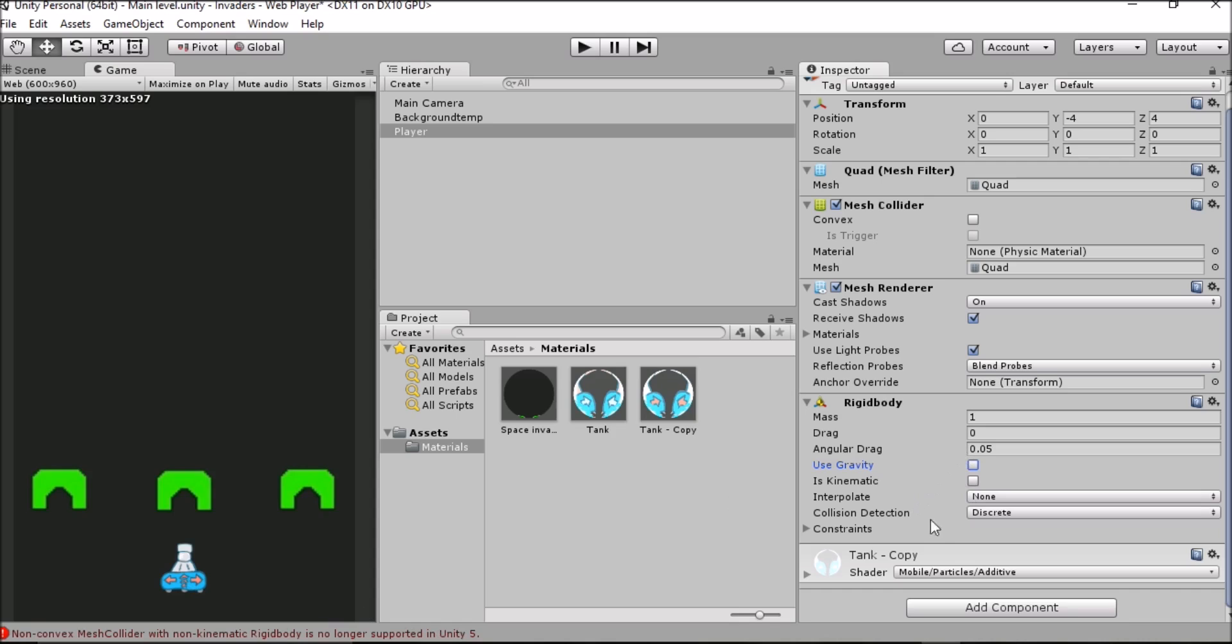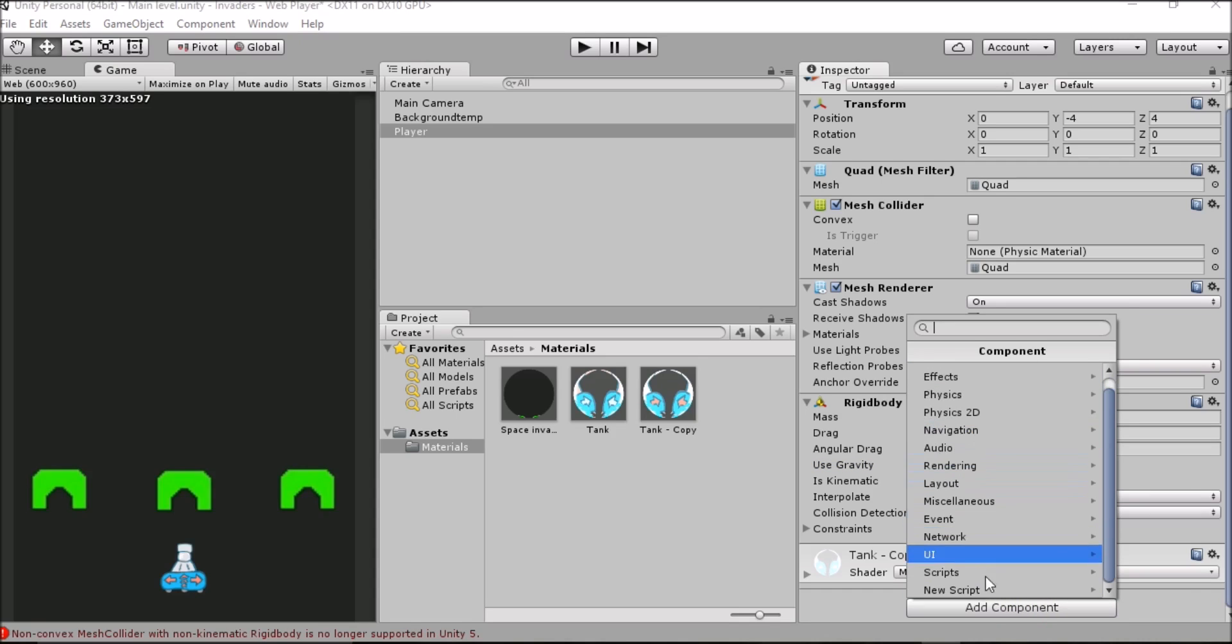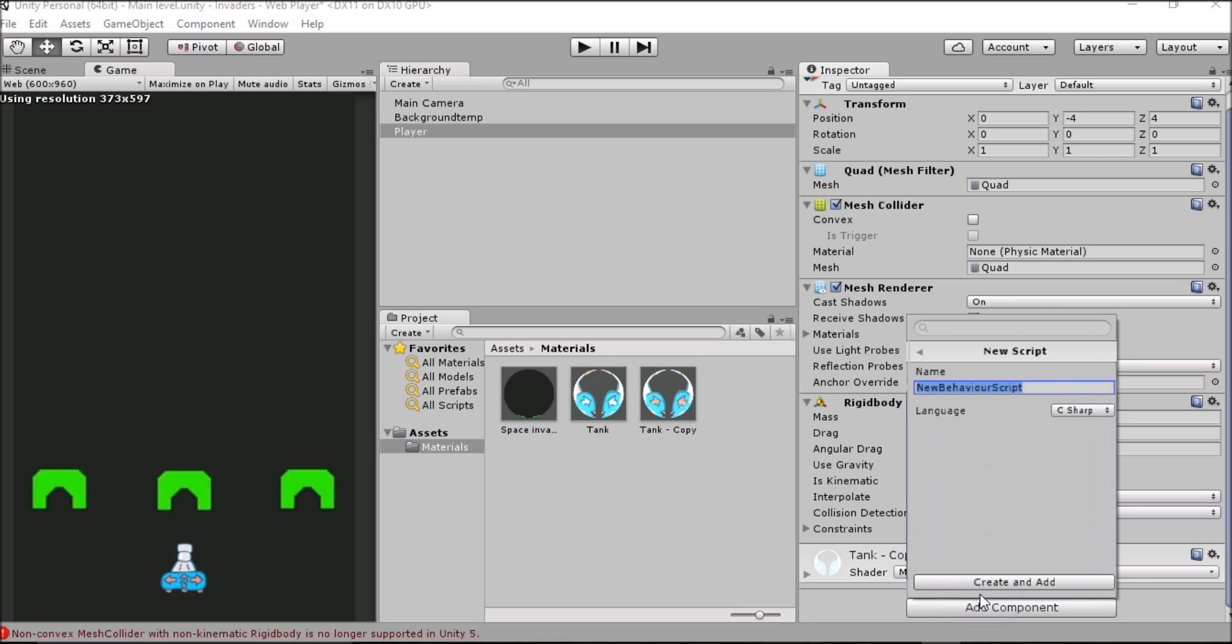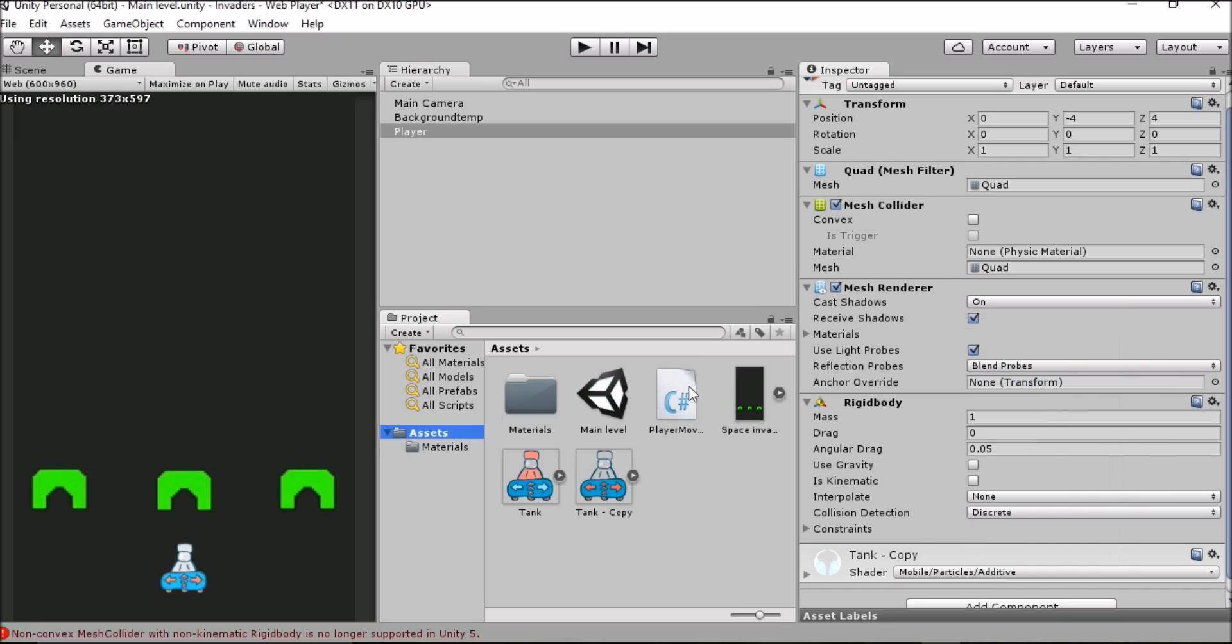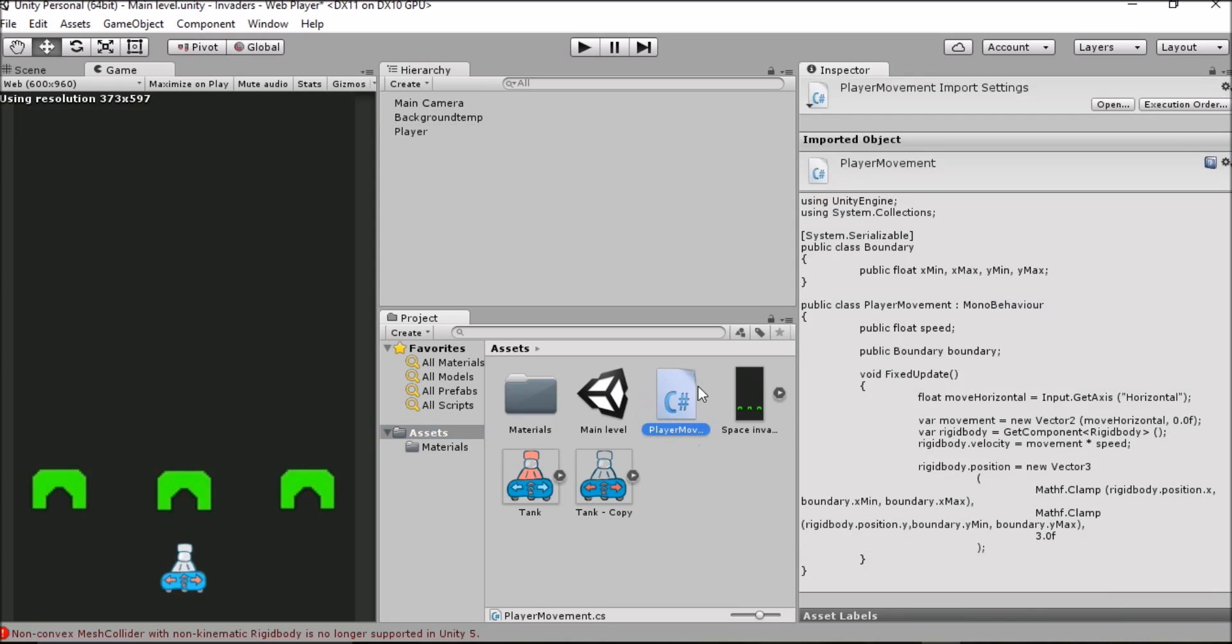Now that we've done that we want to go to add component again. We want to go to new script and then we're going to type in the name of our new script which will be player movement. As you can see I've already got a script called player movement and we're going to switch over to MonoDevelop to see how that script works and how we can build it up. But really quickly I think it's important to show you how you'll be able to open your script once you add it. If you find your script here and you double click on it then you'll be able to open it in MonoDevelop.